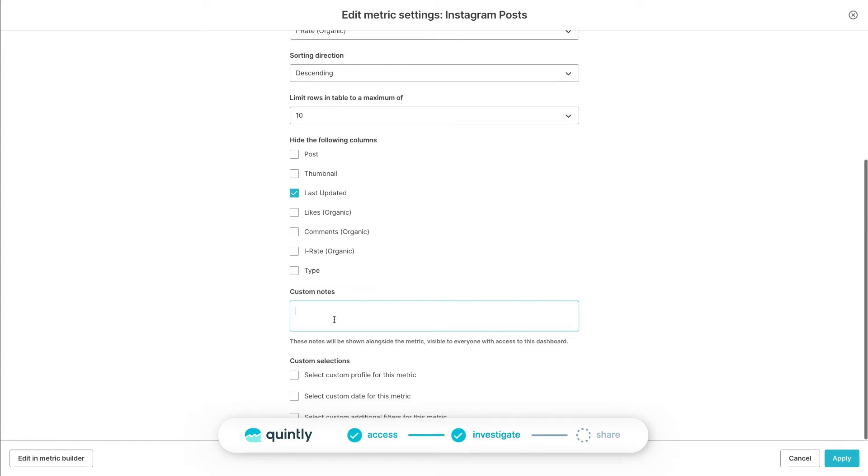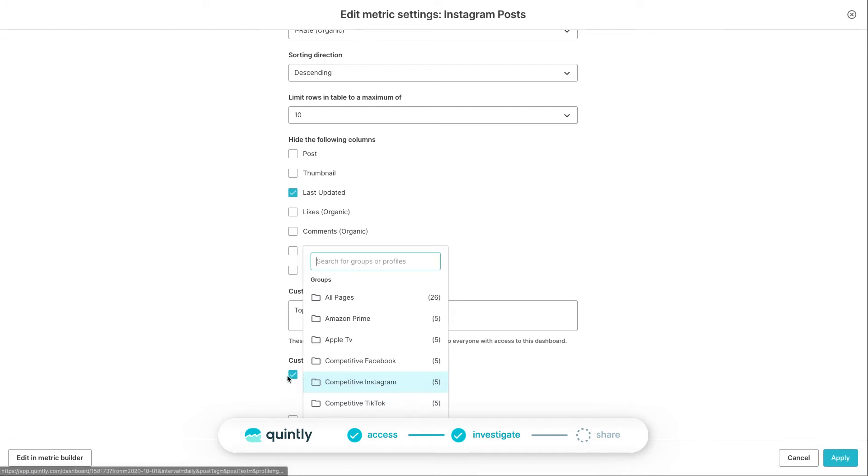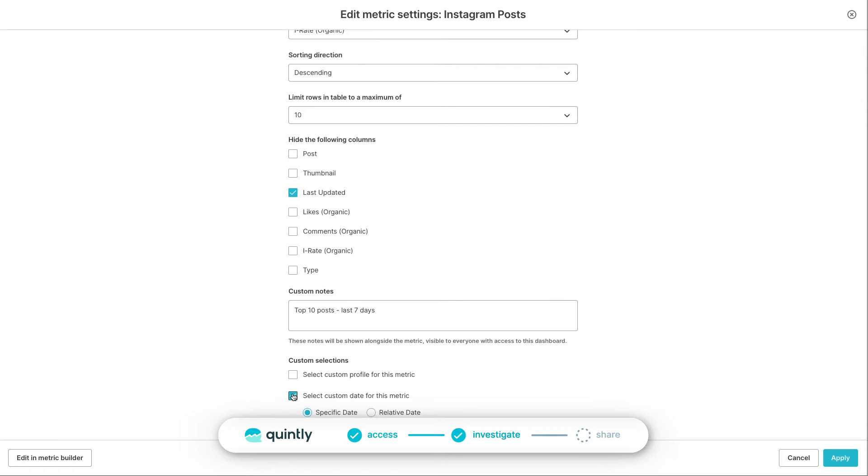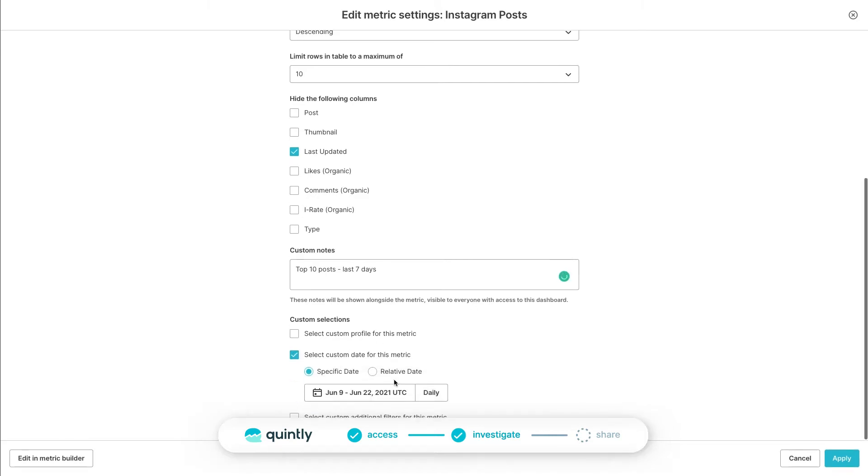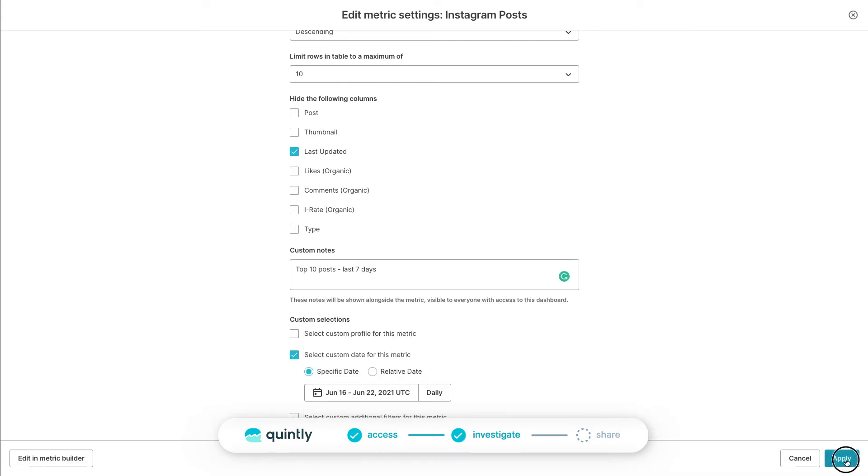You can then add custom report notes that will be visible in the dashboard, exports, and automated reports. You can also customize this metric even further by overwriting dashboard-specific filters such as profiles or groups, the time frame, or even tags and keywords. For this specific case, make sure that no matter what the set dashboard time frame is you want to see last week. Go to the custom date range for this metric and set it to last week. All set and click apply.